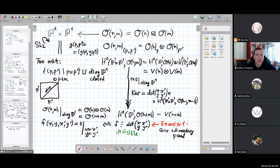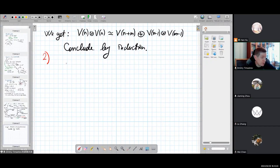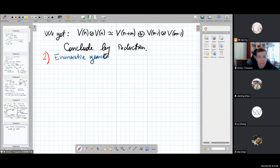Let's continue to the second part of my lectures. I'm going to discuss the second motivating problem, which is in enumerative geometry of conics.